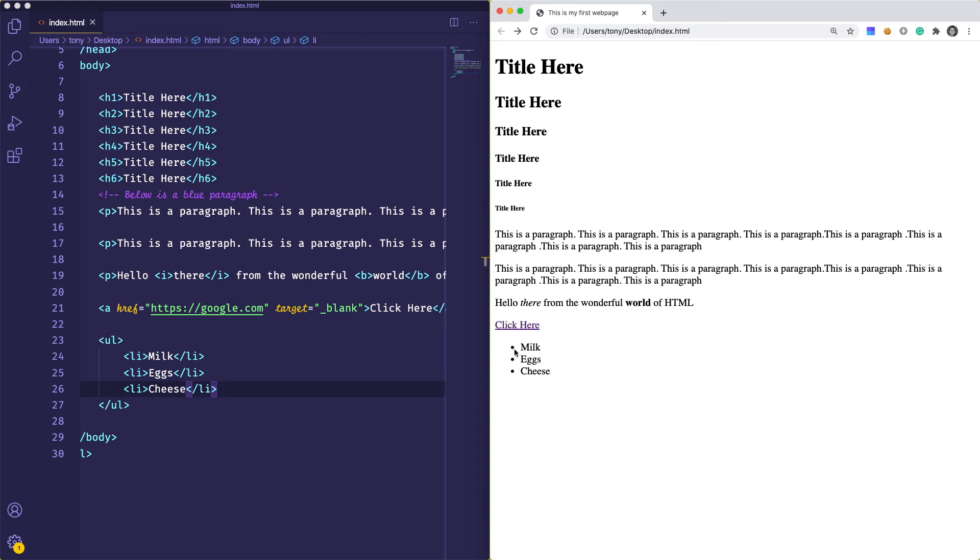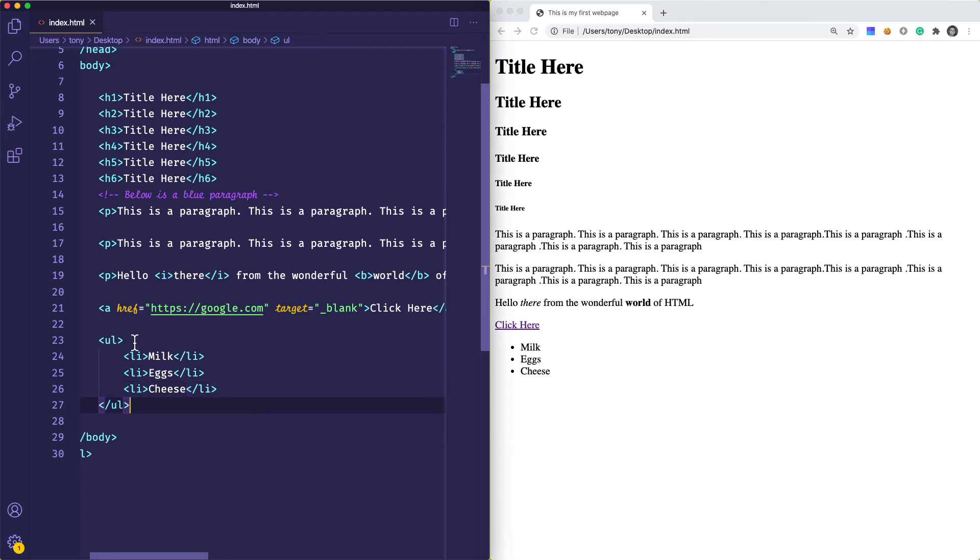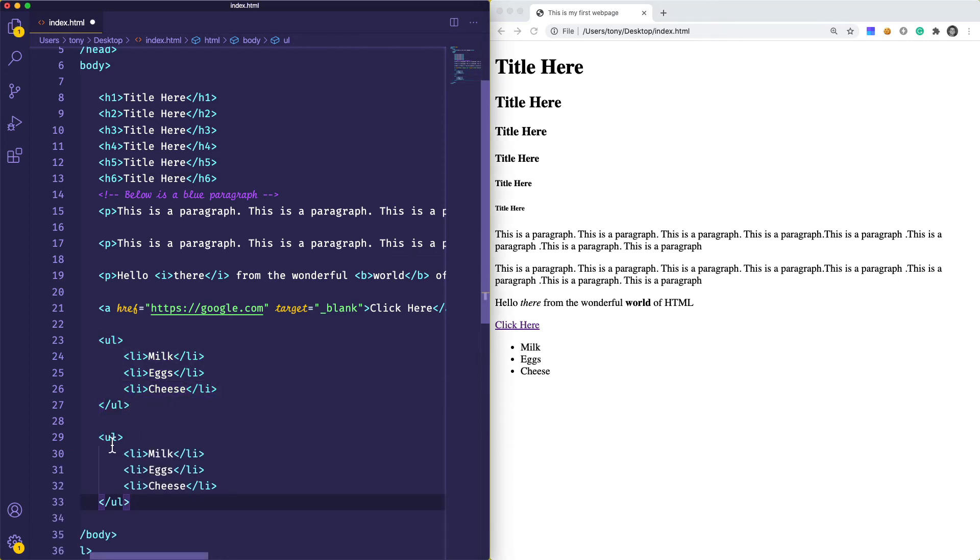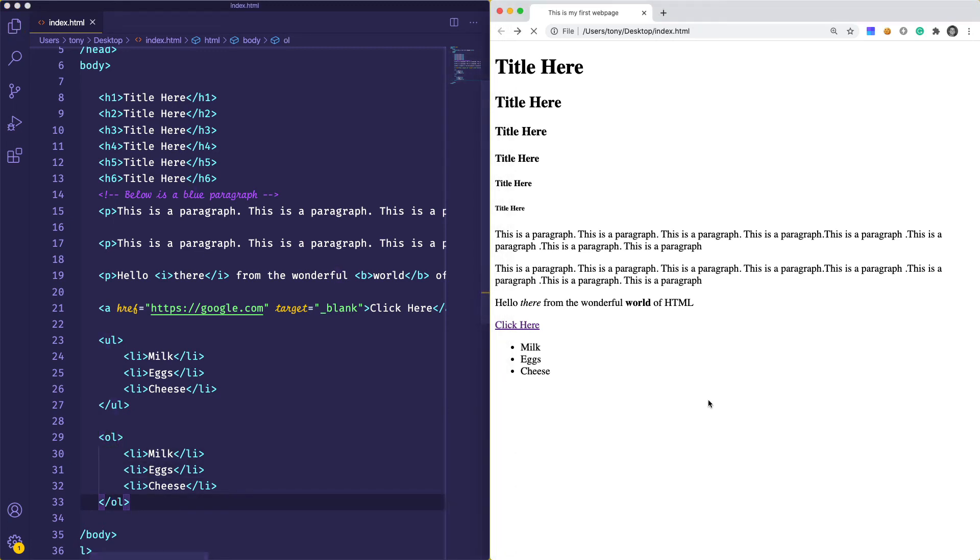This is an unordered list. We could always change the styles. Let's jump over to an ordered list. We could duplicate this and instead of ul we can say ol for ordered list. We save that and reload, and we get an ordered list.